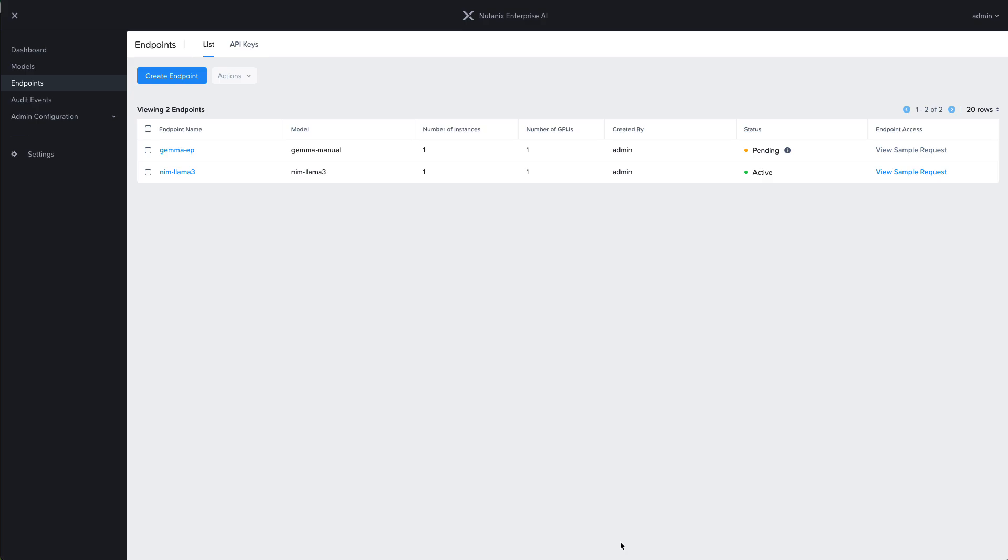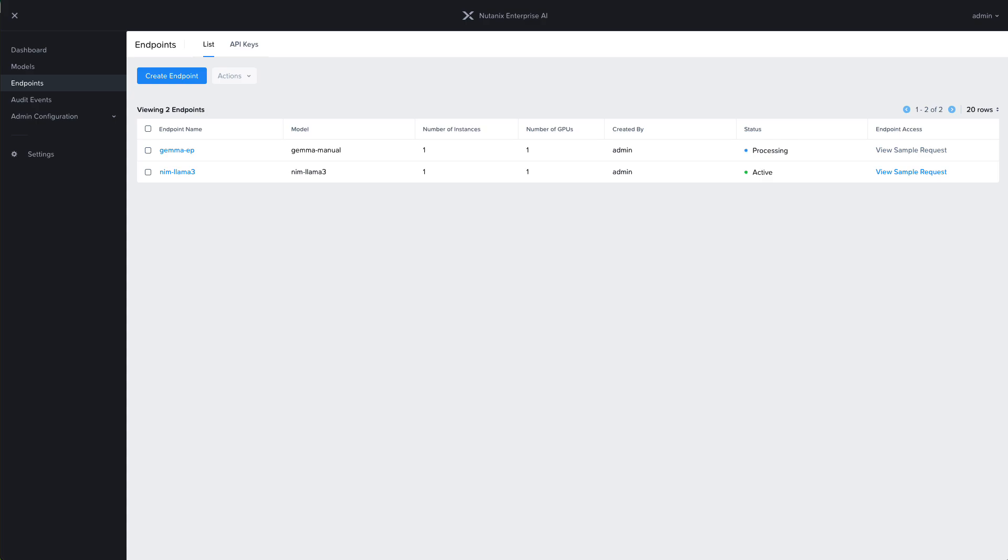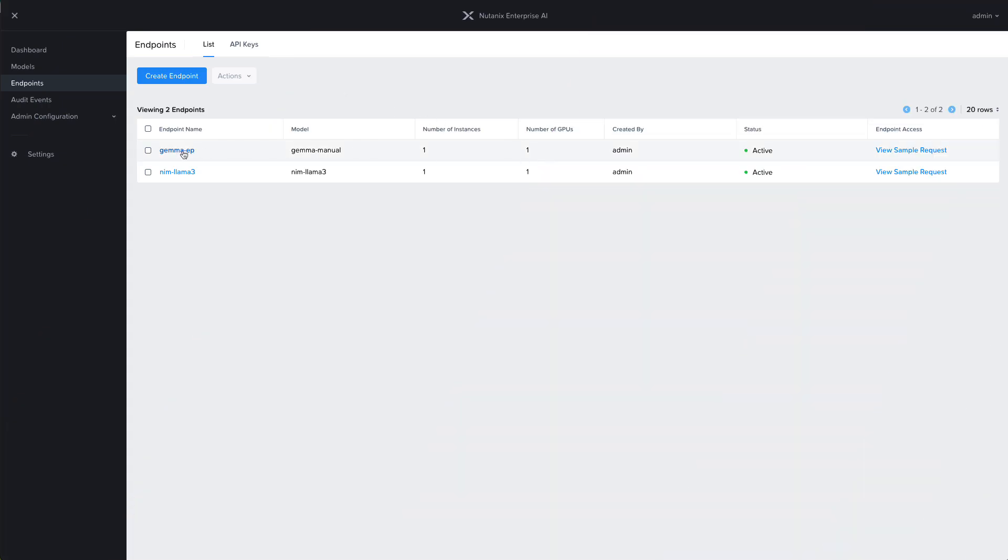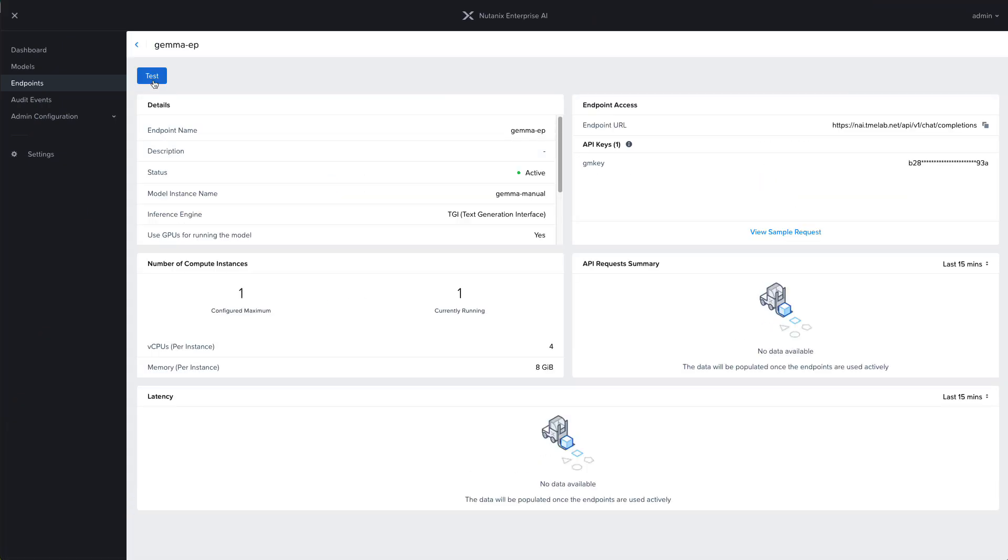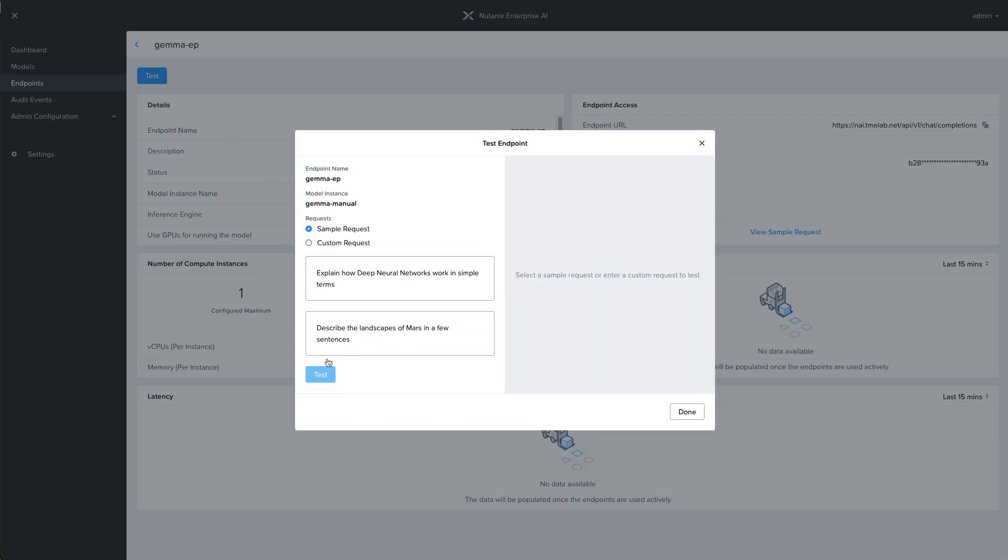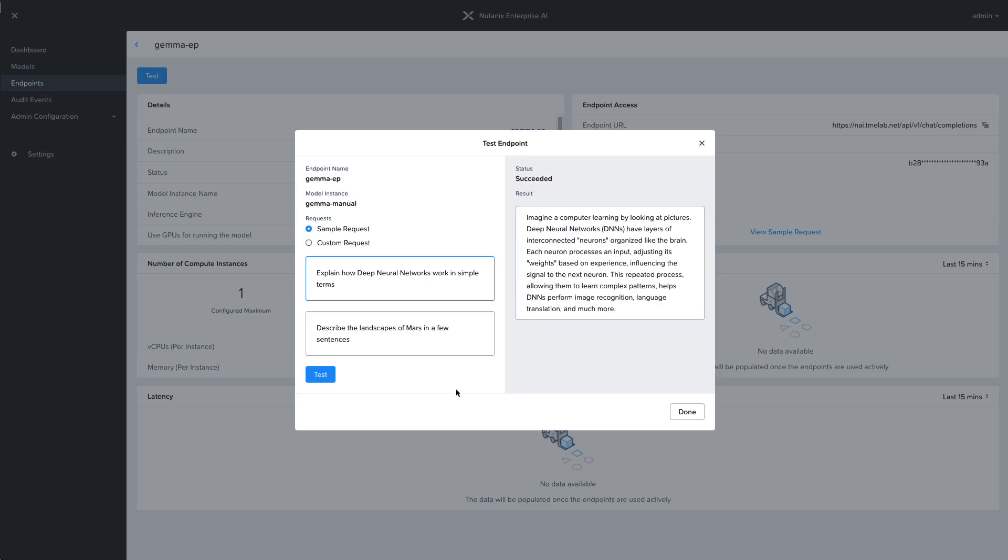That's going to go ahead like we saw in our previous video. It's going to spin up an endpoint and connect to the PVC where our model files are stored. The only difference here is that instead of downloading them directly from the interface, we manually uploaded them via a file share. Once the endpoint is active and ready to go, we can test it out directly from the interface before handing off the API key and the URL to a developer.